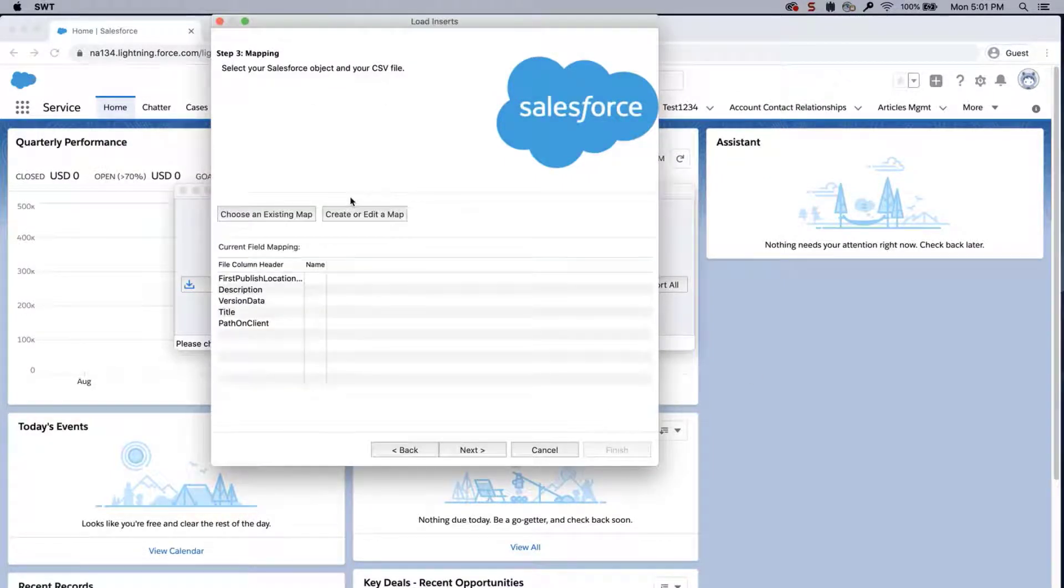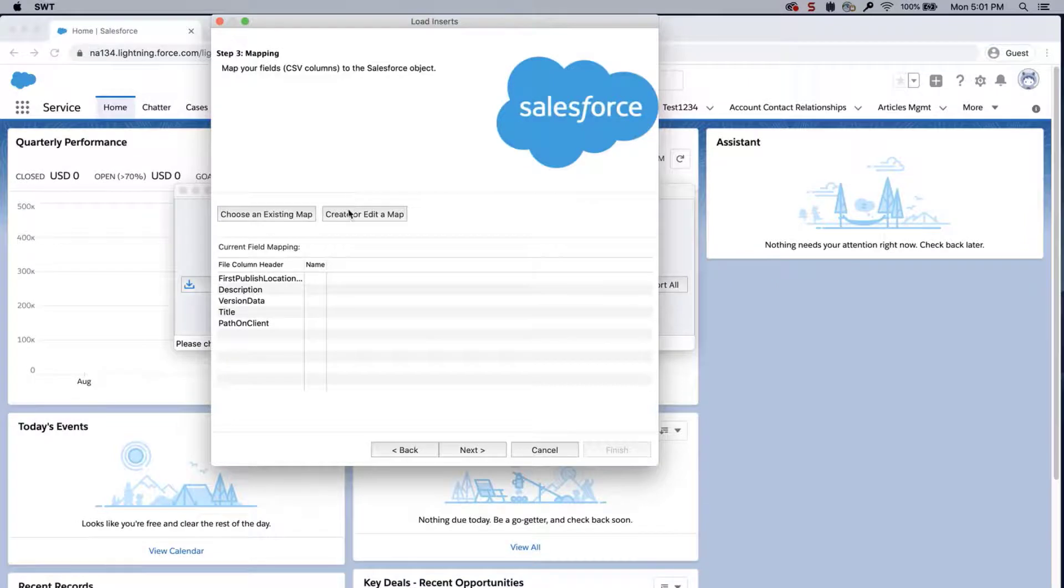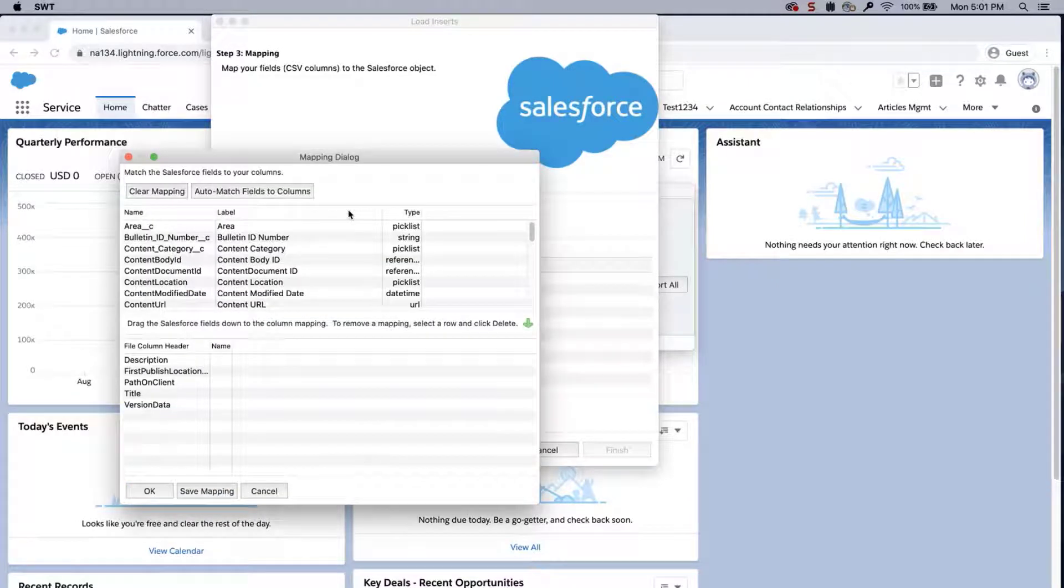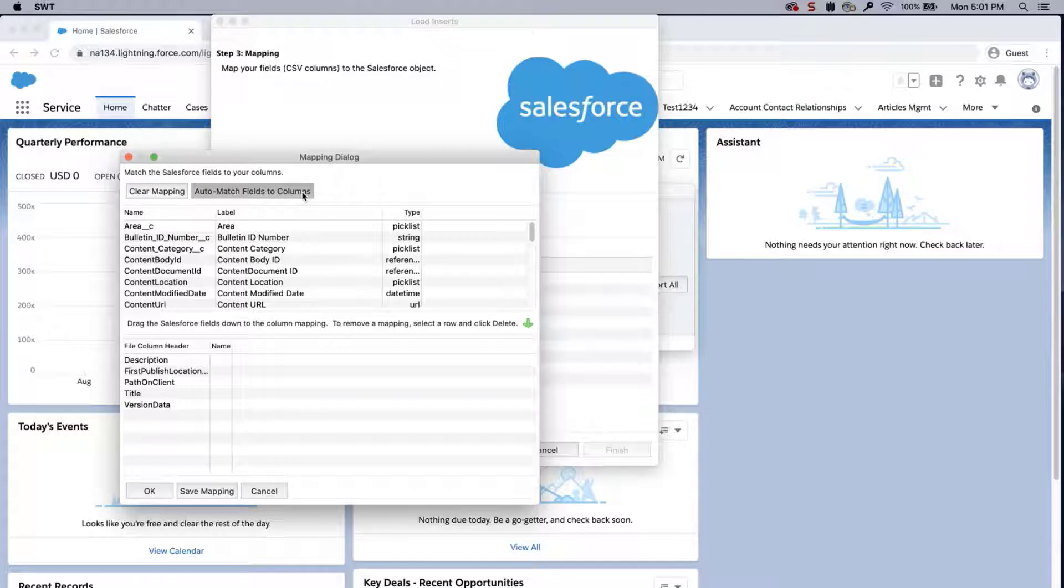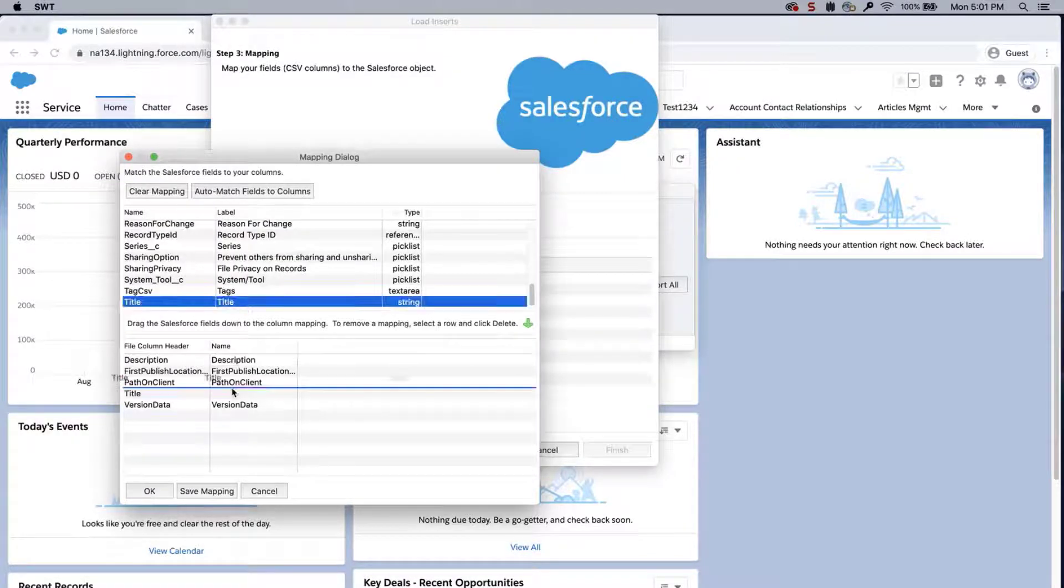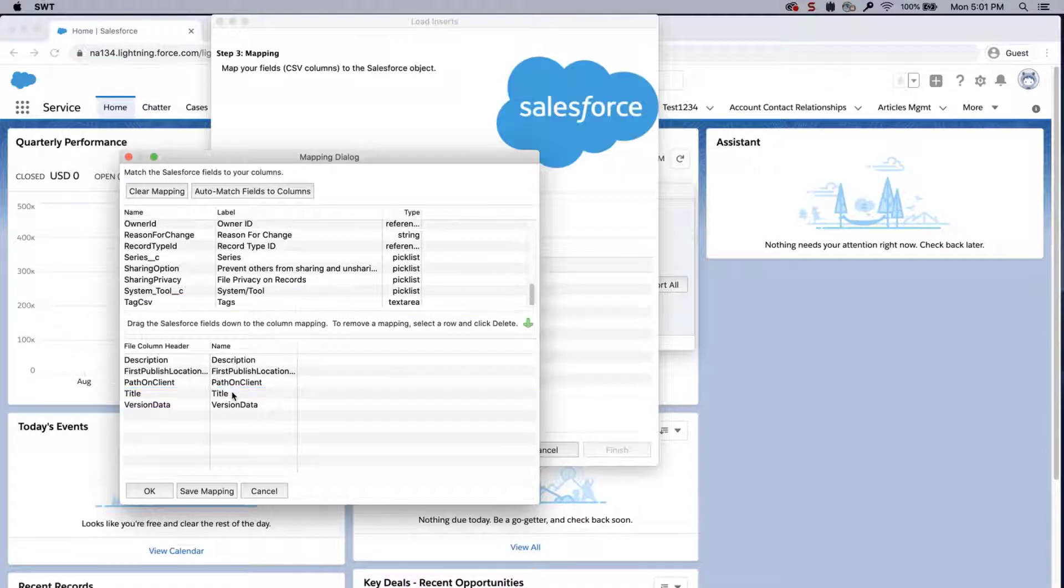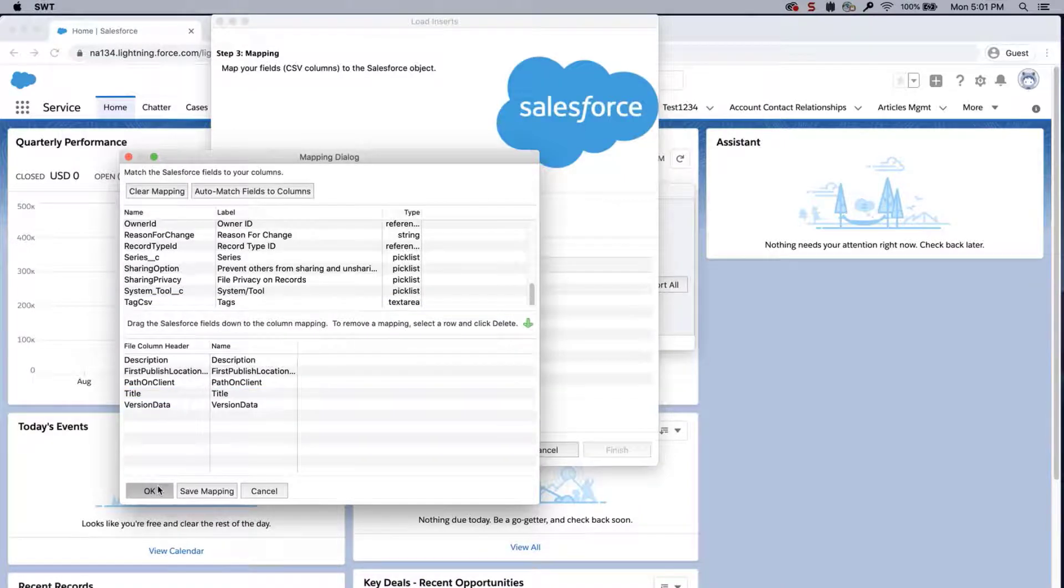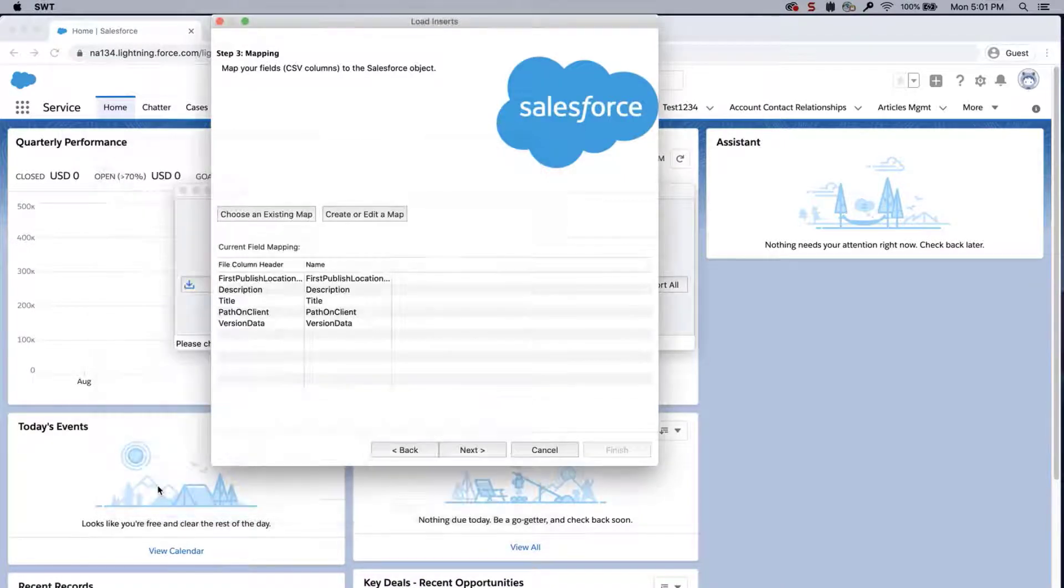Click Next and OK. Click Create or Edit a Map, and the Mapping dialog box will appear. Click Auto-match fields to columns. The column names should match up if entered correctly. If not, then drag the fields down to the column mapping. Click OK once done, and click Next.